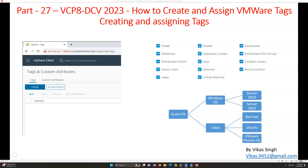Hi friends, welcome to my channel. This is part 27 in the VCPA Data Center Virtualization 2023 series. In this video, I'm going to show you how to create and assign a VMware tag — both creation and assignment will be covered.